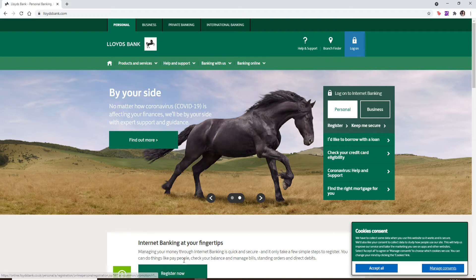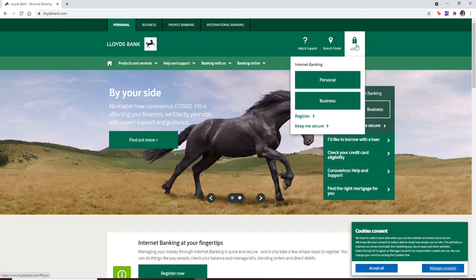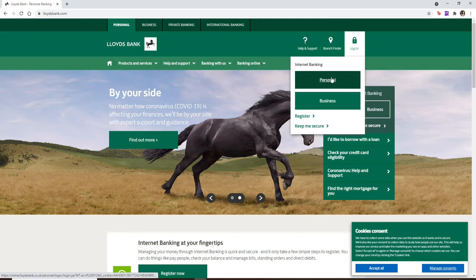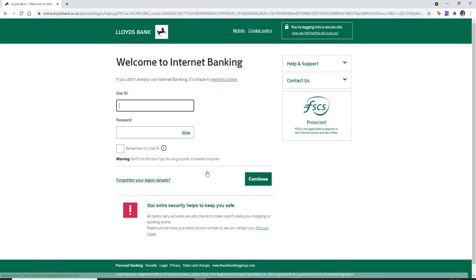If you'd like to log into your account on Lloyds Bank, you'll need to click on the Log On button in the top right corner. Choose your login type — whether it's personal or business — and click on it. Once you select a choice, you'll need to go ahead and enter your credentials.